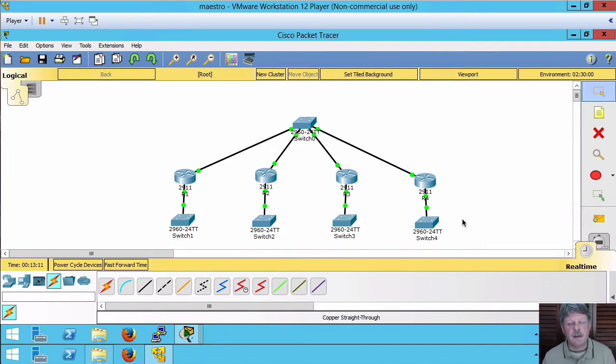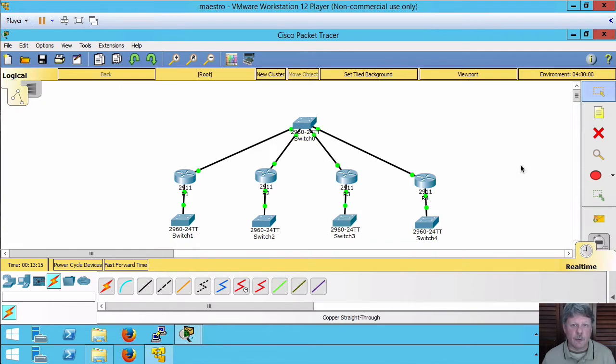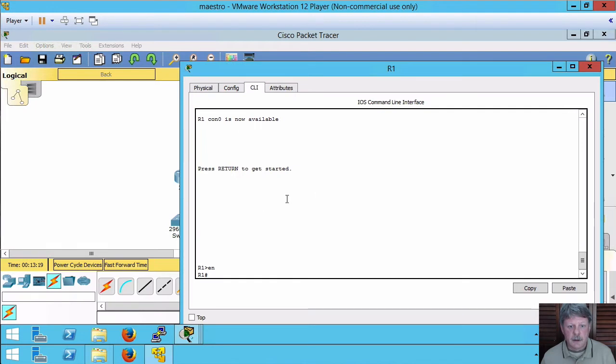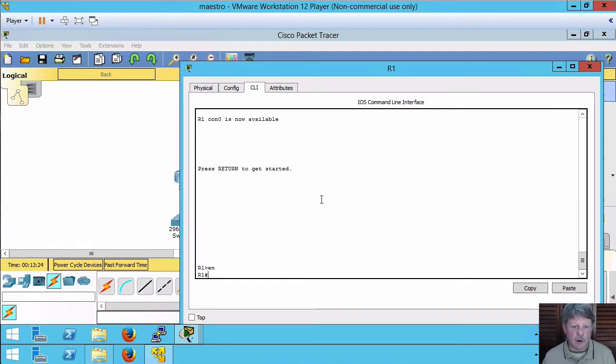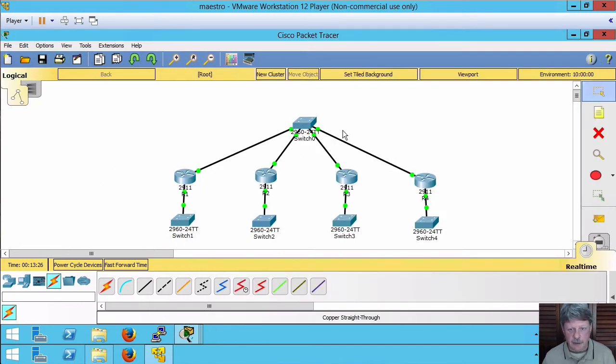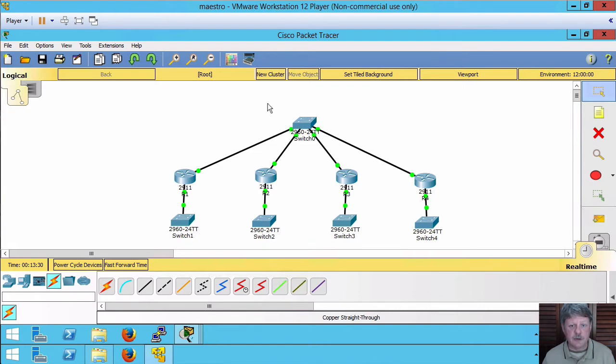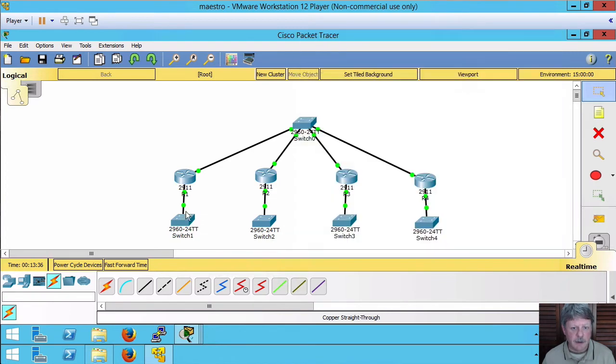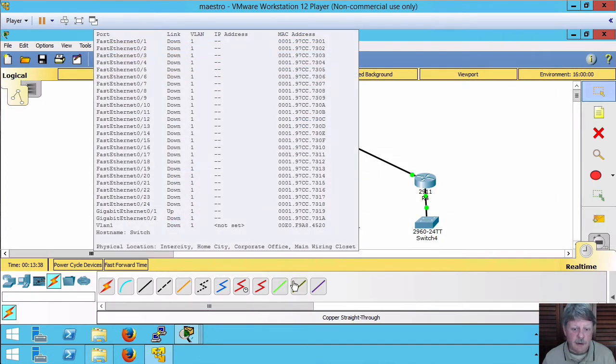First thing I'm going to do over here on router one is configure that up with a router ID. Now router IDs are pretty important because they're used in elections in a broadcast network. And if I go back to my topology for a second we can see that since these guys are all connected into a switch this is actually a broadcast network with ethernet up here on the top. These guys down here are all point to point.